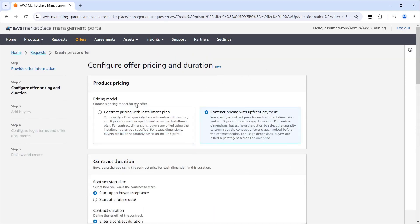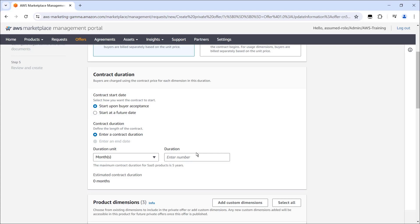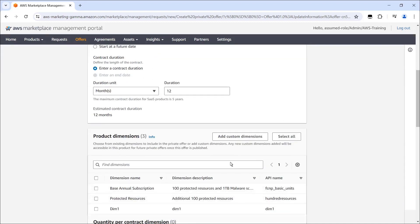For this example, we'll use the contract pricing with installment plan model. First, we'll set the contract to start when the buyer accepts the contract and have a duration of 12 months. Next, we'll choose the product dimensions we want to include in the private offer.